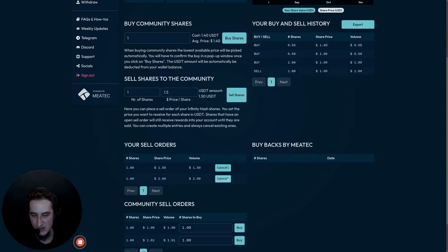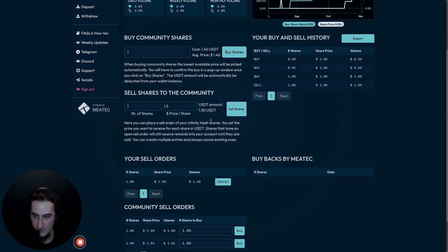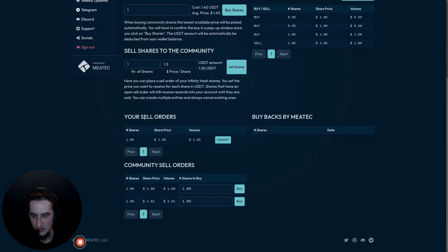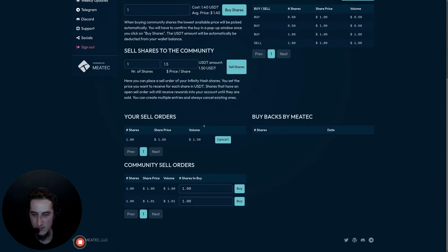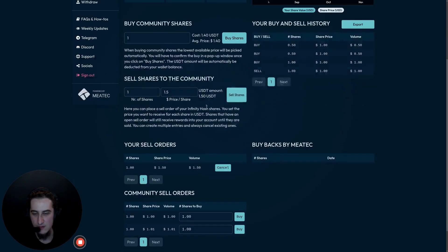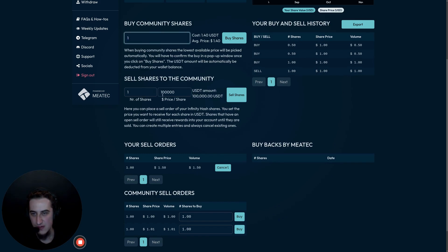This is essentially the minimum viable product we rolled out to give everyone the ability to exit their positions and test the marketplace. A quick note on sell orders: we currently have a new share price of $1.03. Any sell orders placed above this price will not be displayed to other community members, to prevent scenarios where someone lists a share at $100,000 and other users accidentally pay that price via a market order.